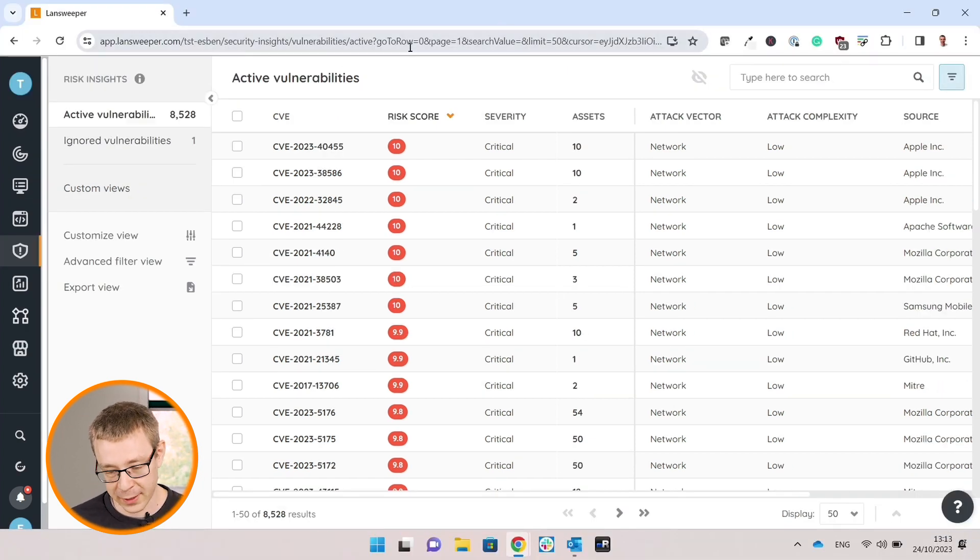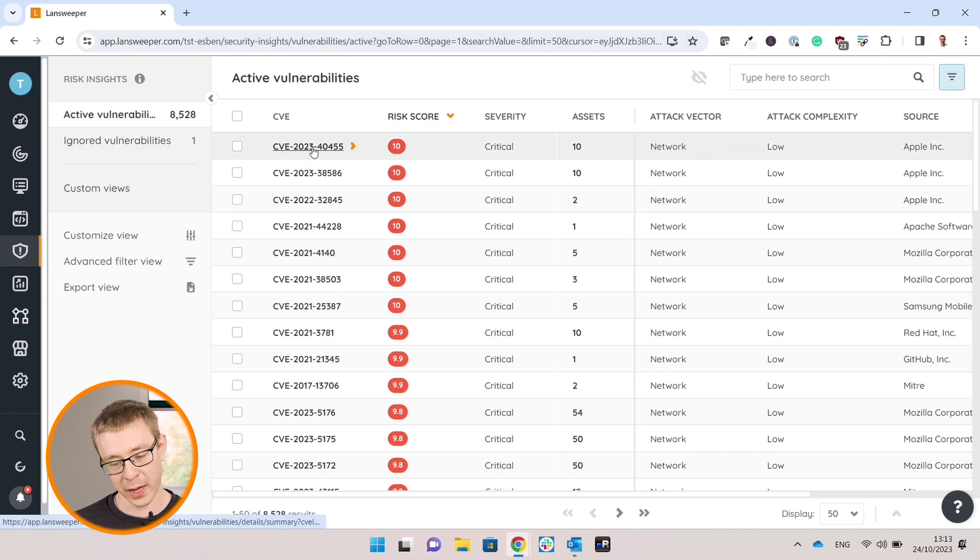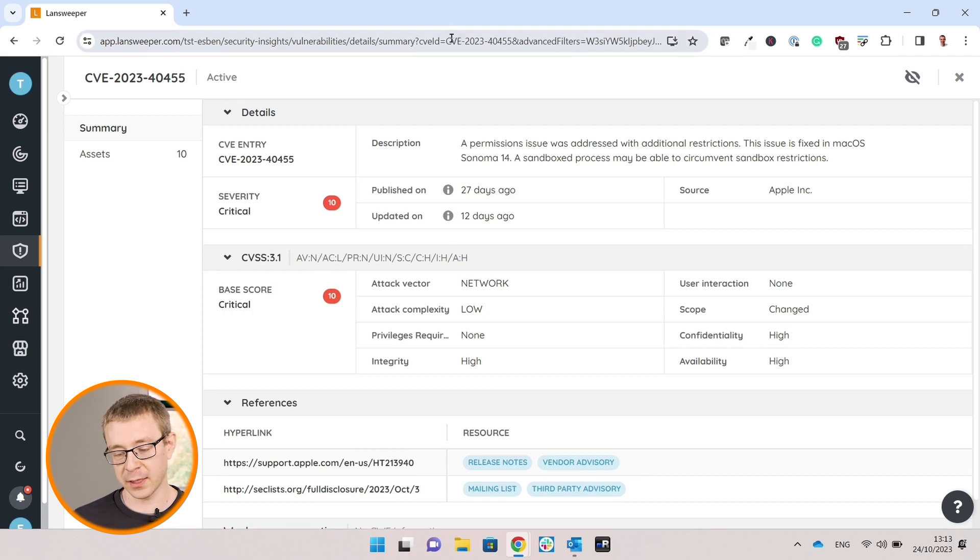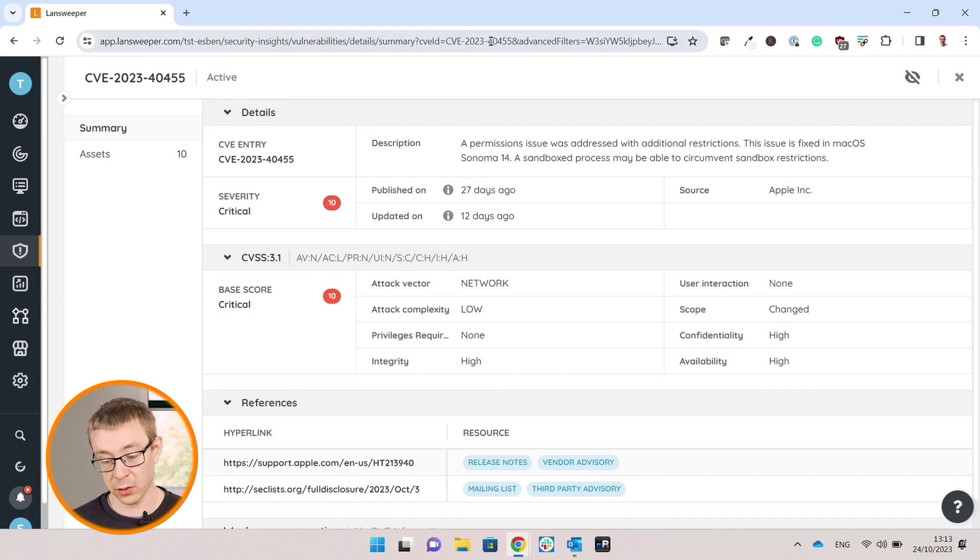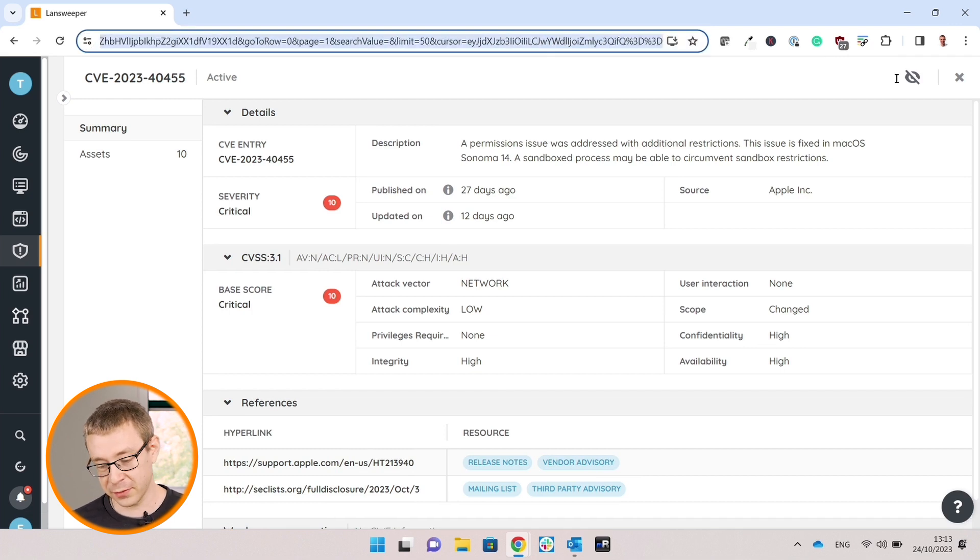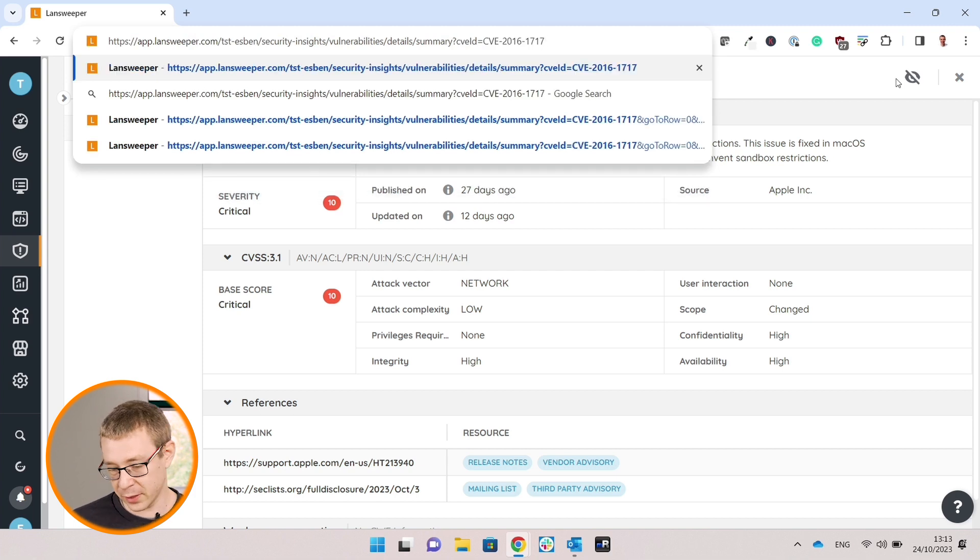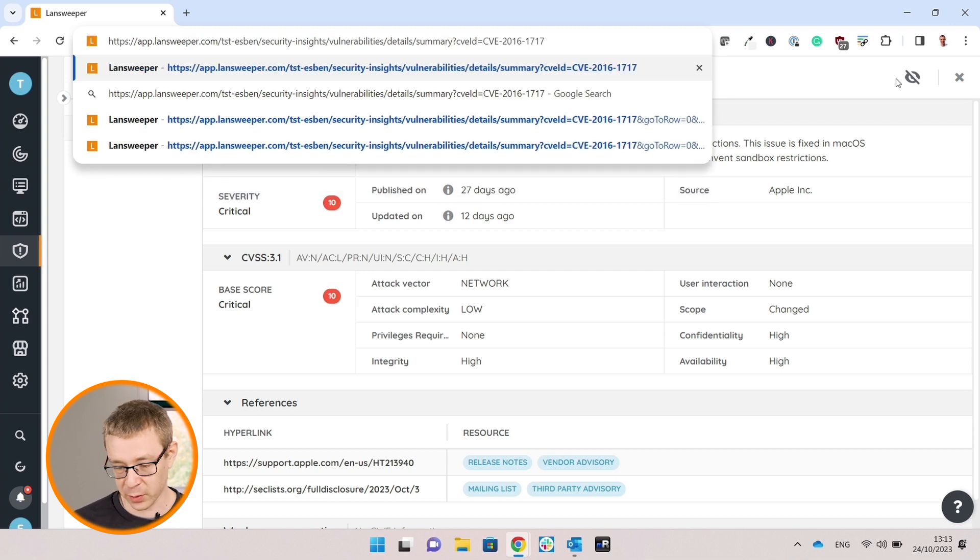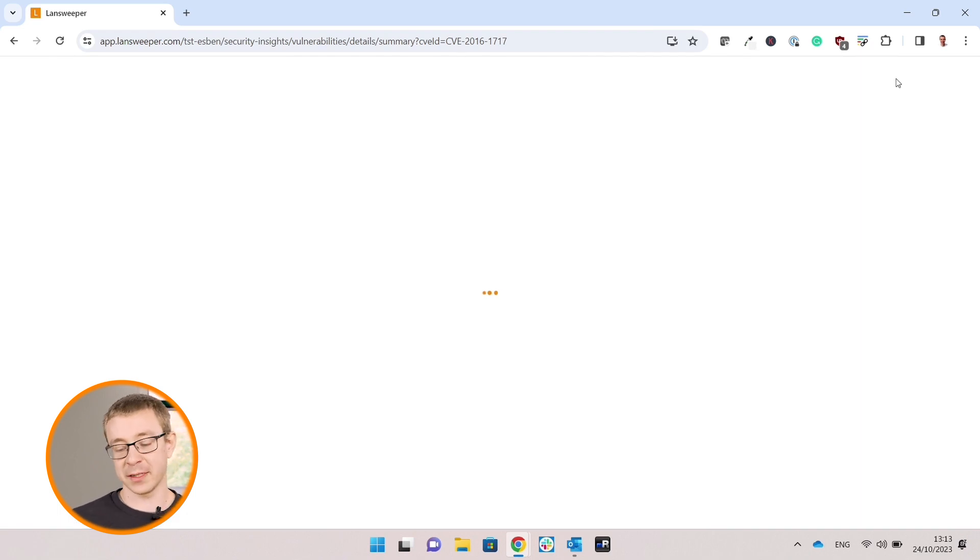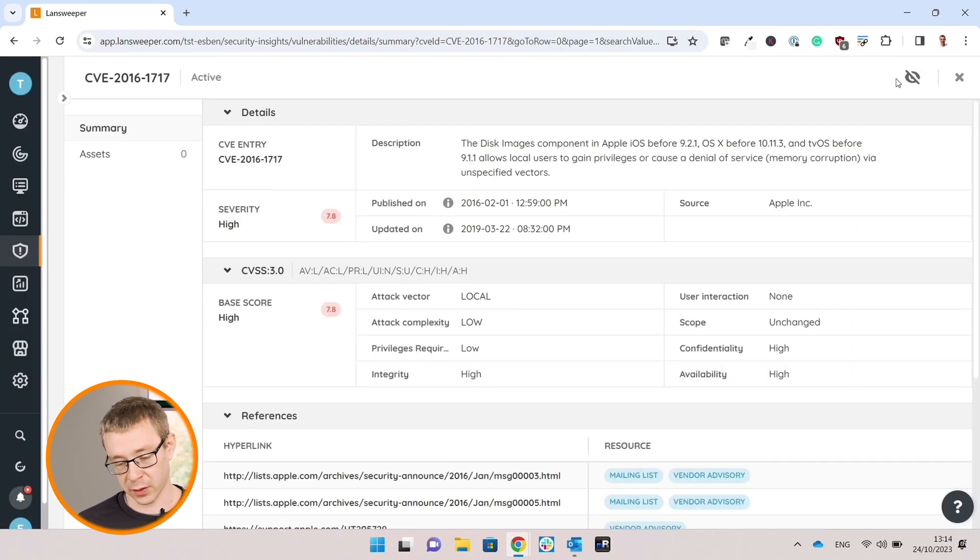Looking at our URL, if we just go to any random vulnerability, you'll see that in the URL there's actually the CVE code as well. You can just replace that with any CVE code that you found. I'm going to remove the rest, paste in that CVE code that I already had copied, hit enter, and it'll bring you to the vulnerability page that we have for that specific vulnerability.